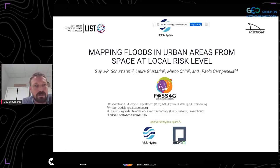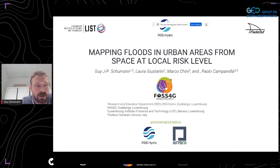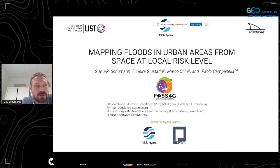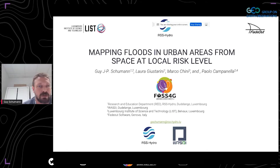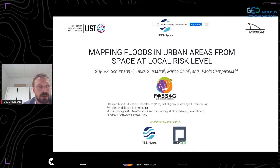Today I'm going to talk about something different, something I've been working on quietly over the years with a number of people, like Albert also — it's not work on my own. It's about mapping floods in urban areas from space at local risk level. How do we get satellite information in urban areas when it floods? This is with a number of people at the Luxembourg Institute of Science and Technology and with an Italian-based software company that developed a really cool online platform for processing large amounts of observation data.